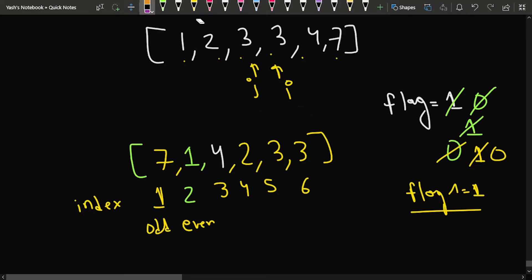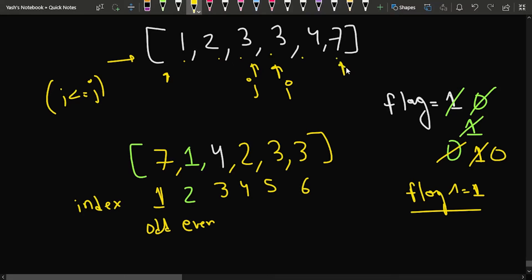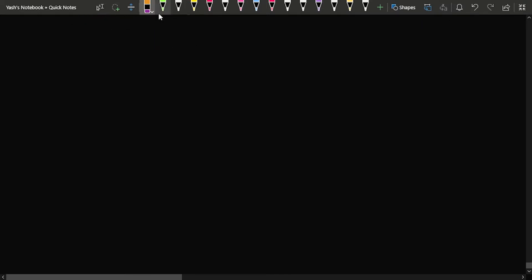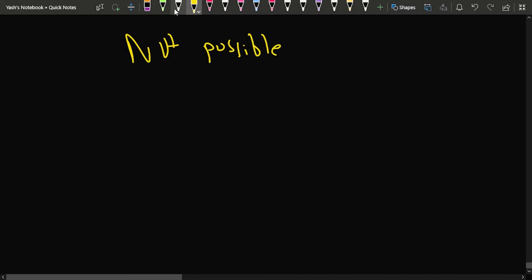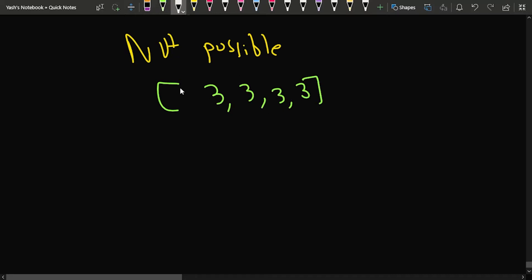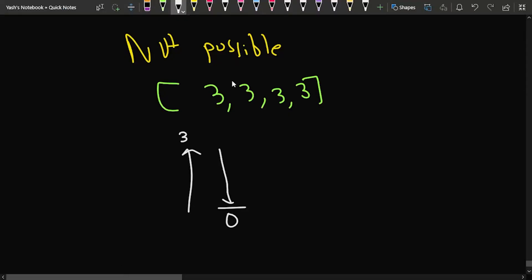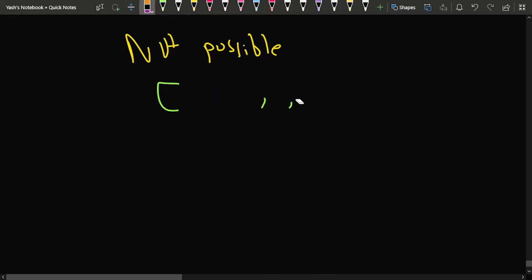We keep traversing while i is less than or equal to j, starting i at the beginning and j at the end. The answer is -1 (not possible) when all elements are the same, because going up and down by equal values brings us back to the ground floor, which is not allowed.